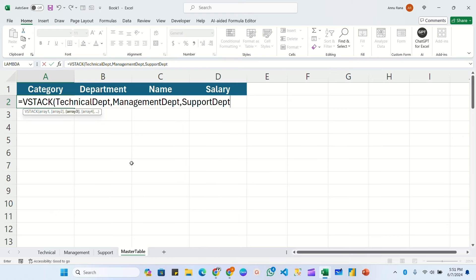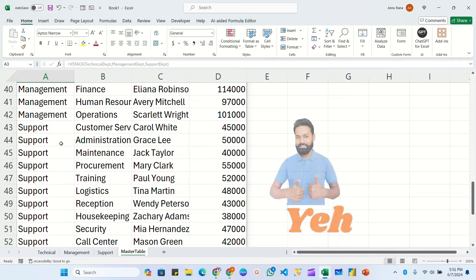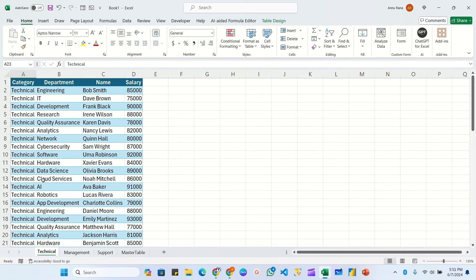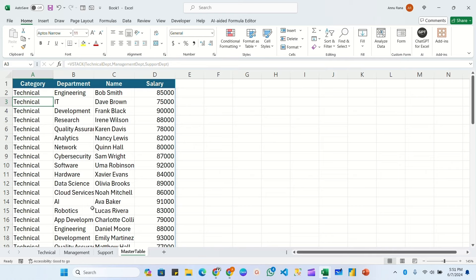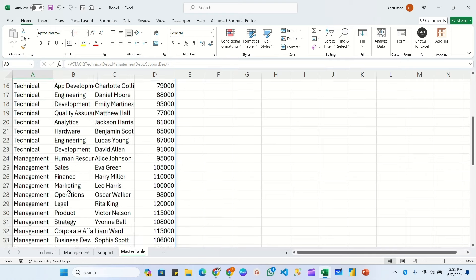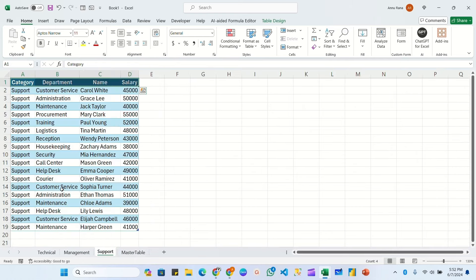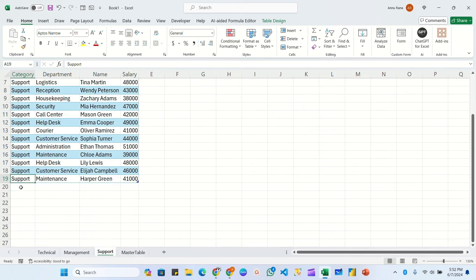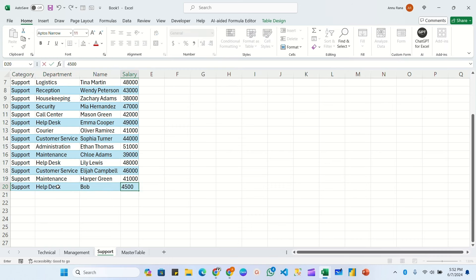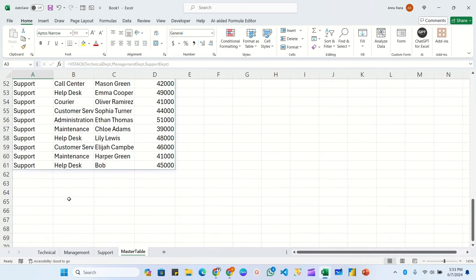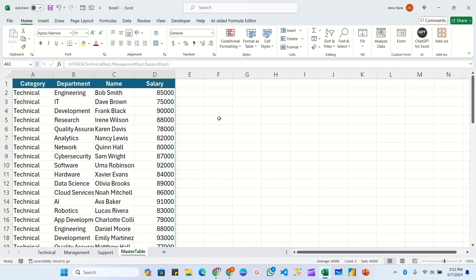So you can see all the data has been merged here. Now if you update the details in any of the table, that will be updated here automatically. Let me show you. Let's suppose I am adding one more row in the support table. Let's say Bob has been updated in the master table. Go into the master table, so here you can see one row added for Bob.